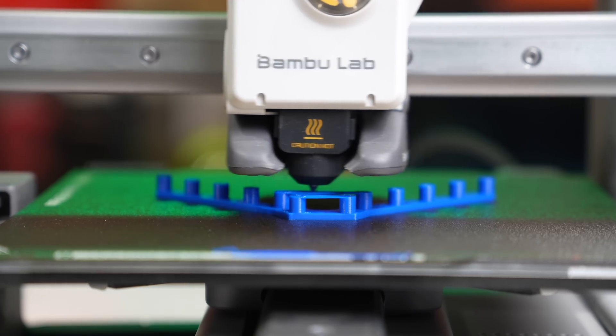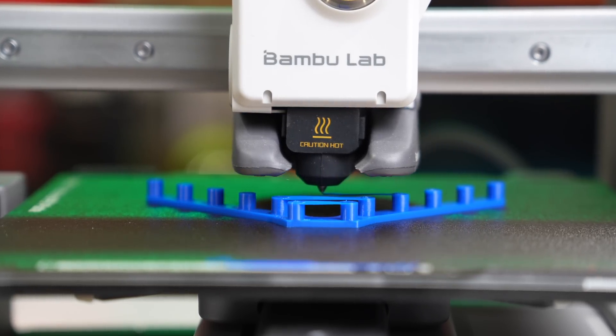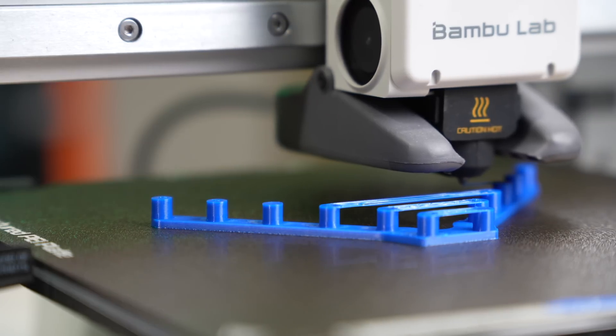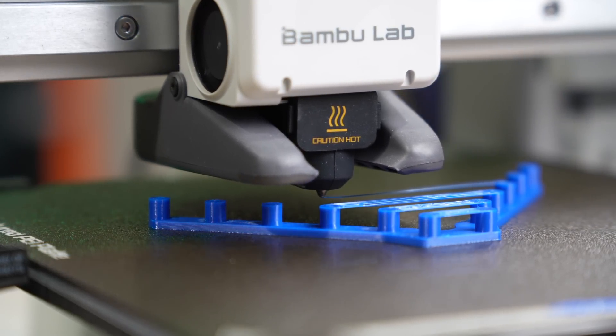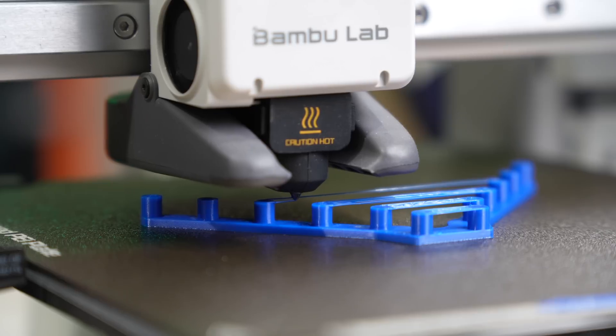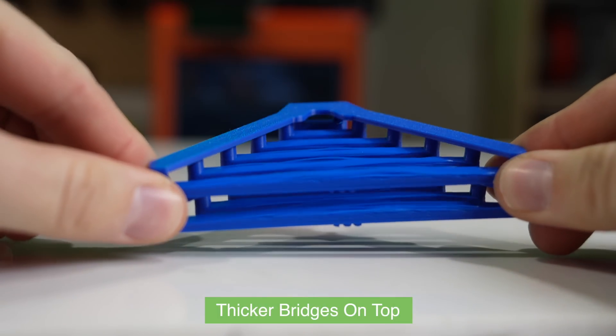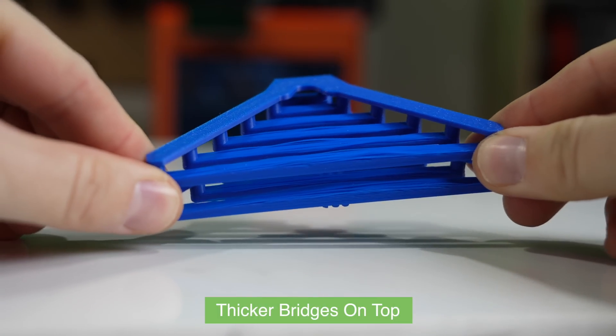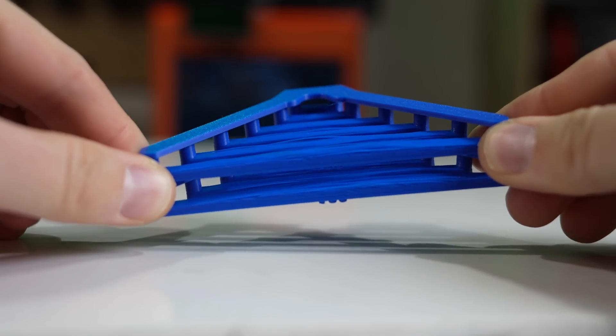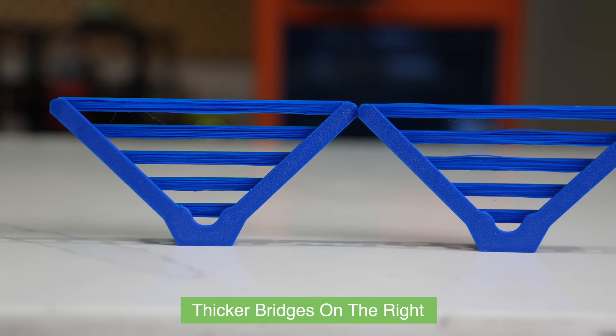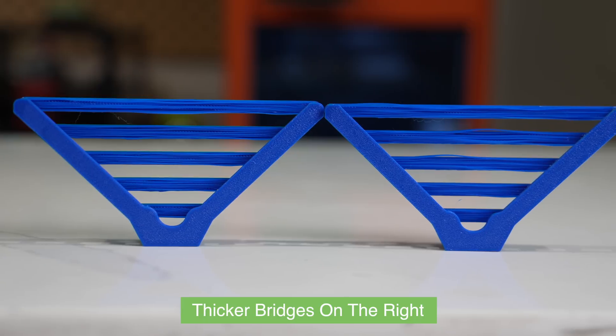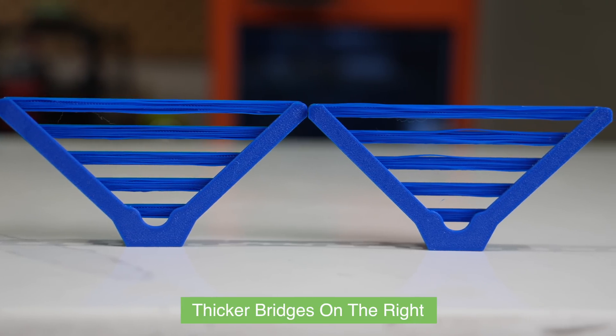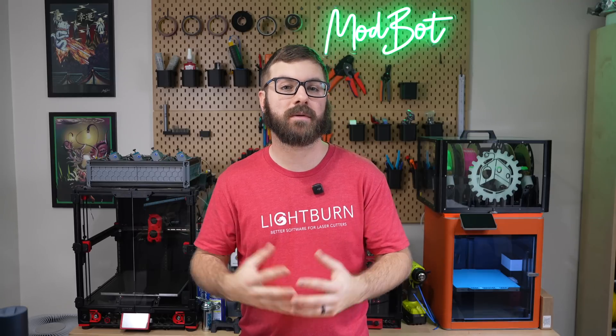One thing I was curious about was how thick bridges would handle bridging at longer distances, so I ran a bridging test starting at 10mm, going all the way up to 100mm with thick bridges on and thick bridges off. When I compared them, I'd say that thicker bridges performed worse, especially on the longer distances. My guess is that because the line width and height is larger, that added weight is what caused the additional sagging. This is a pretty extreme scenario, and I don't know that I've ever had to bridge 100mm, but it at least shows that there are times that the thicker lines can work against you.